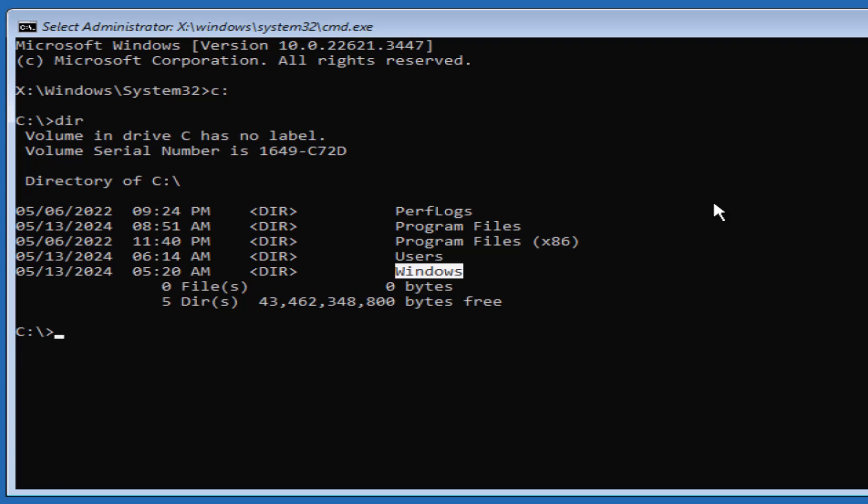Now you need to enter the Windows folder with the cd space windows command, and enter the system32 folder with the cd space system32 command.